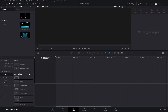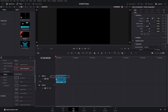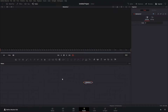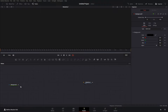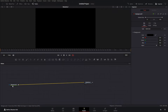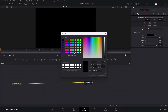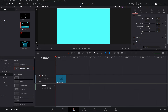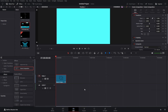First we need to get our Fusion composition in, then jump into Fusion. Now that we are in Fusion, we see this media out node — this is just the output node. If we get our background in and connect it to our media out and change the color, as you can see it's outputting blue here, and if we go to our edit page, throughout the whole Fusion composition it's actually outputting that blue color.